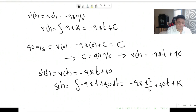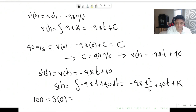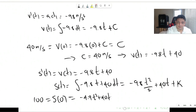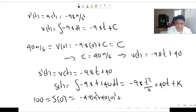We have information about the initial position: the height is 100 meters. Plugging in t equals 0 gives us 0 squared and 40 times 0, leaving just k, which implies k equals 100. So the position function is s of t equals minus 4.9t squared plus 40t plus 100.